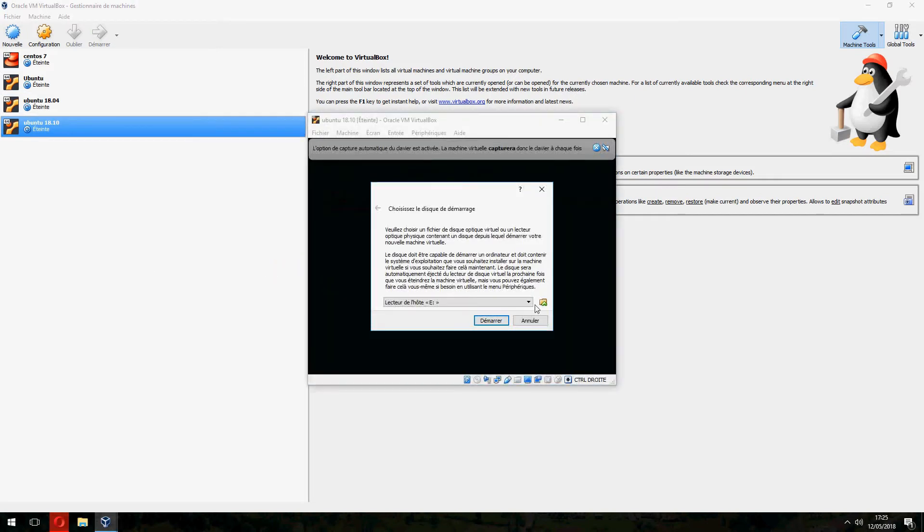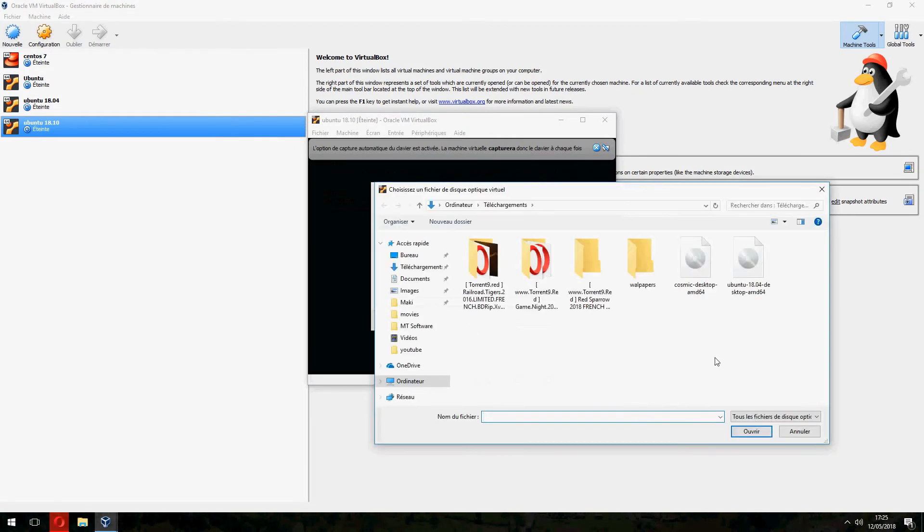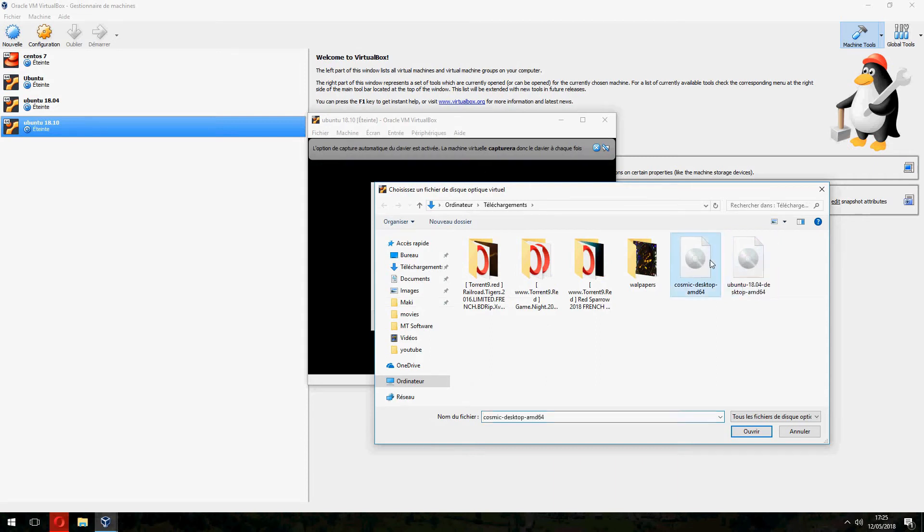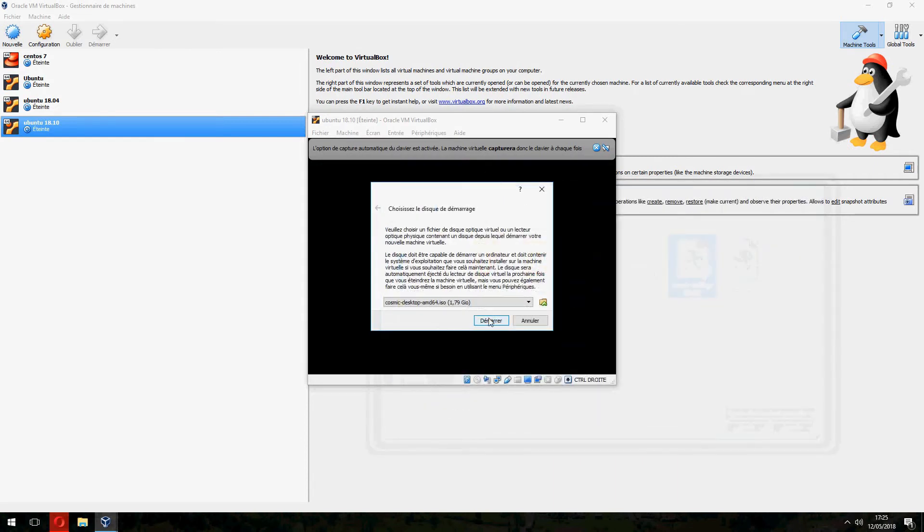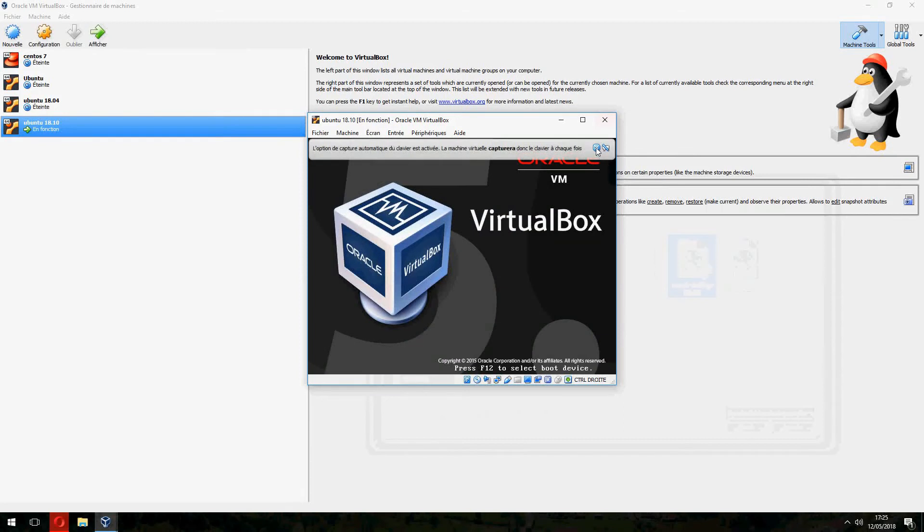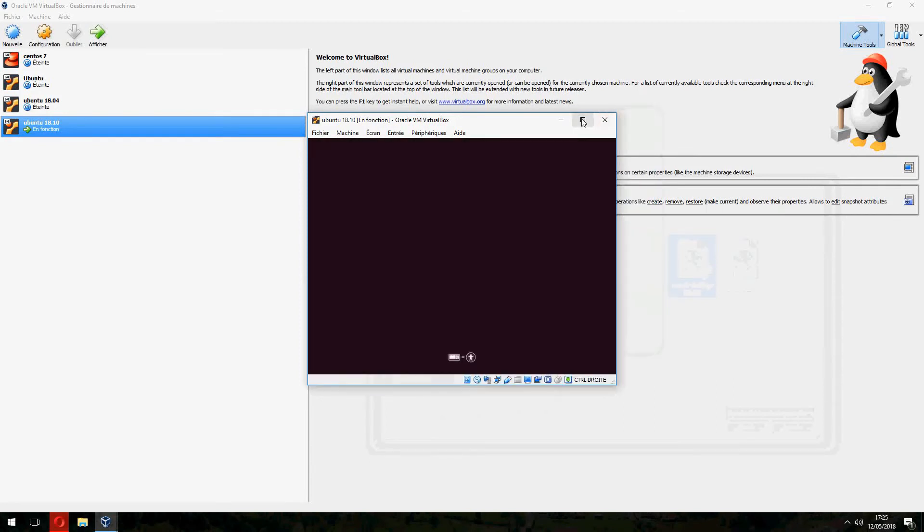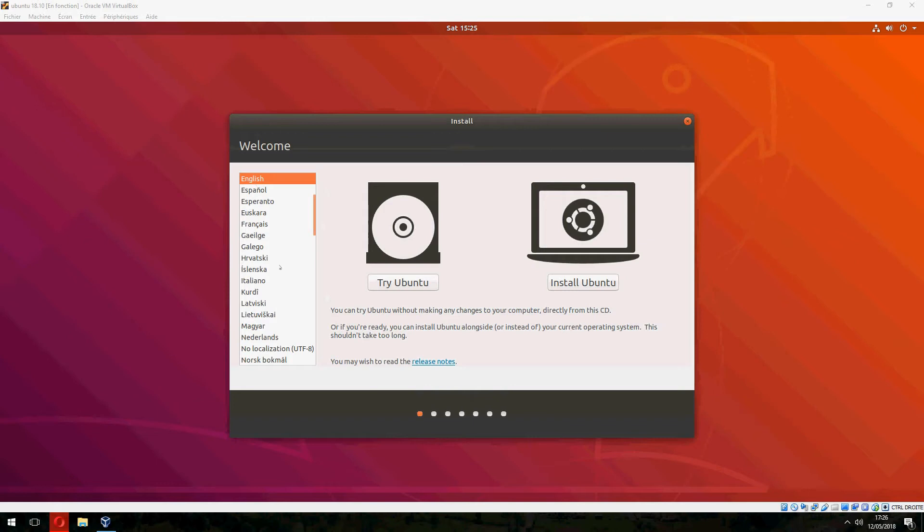Here choose the ISO image that you have downloaded. And this is 18.10. And launch.